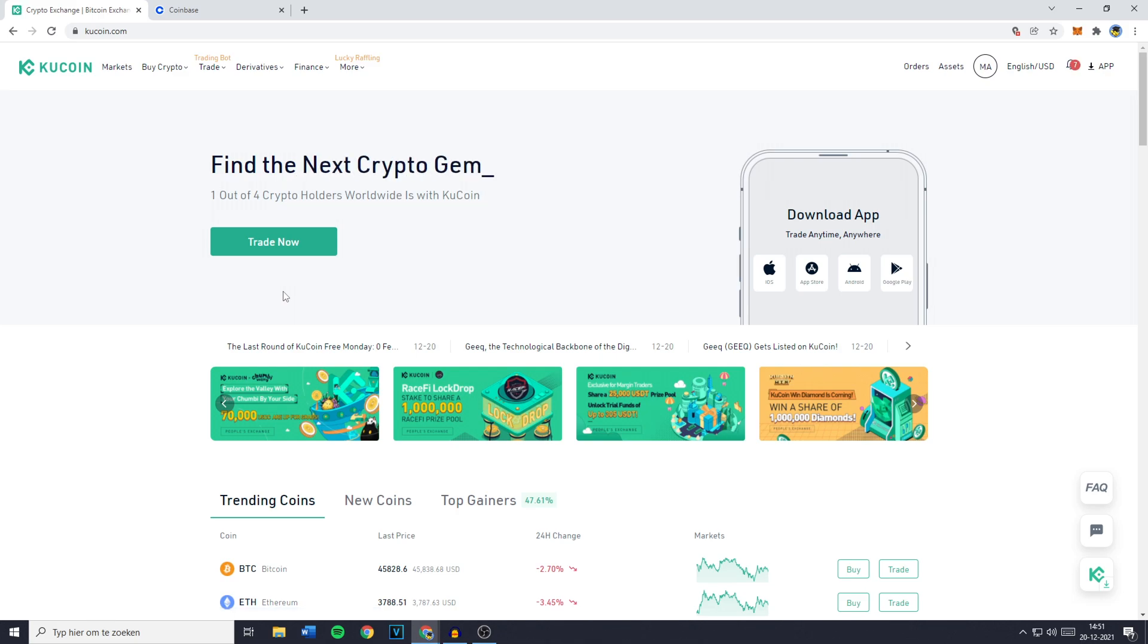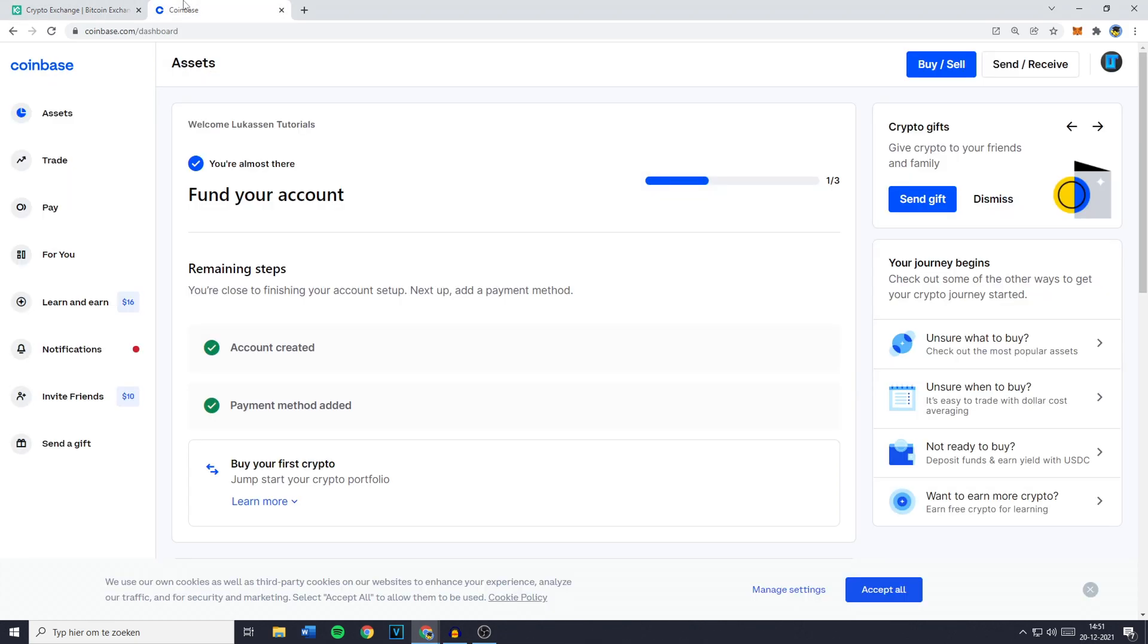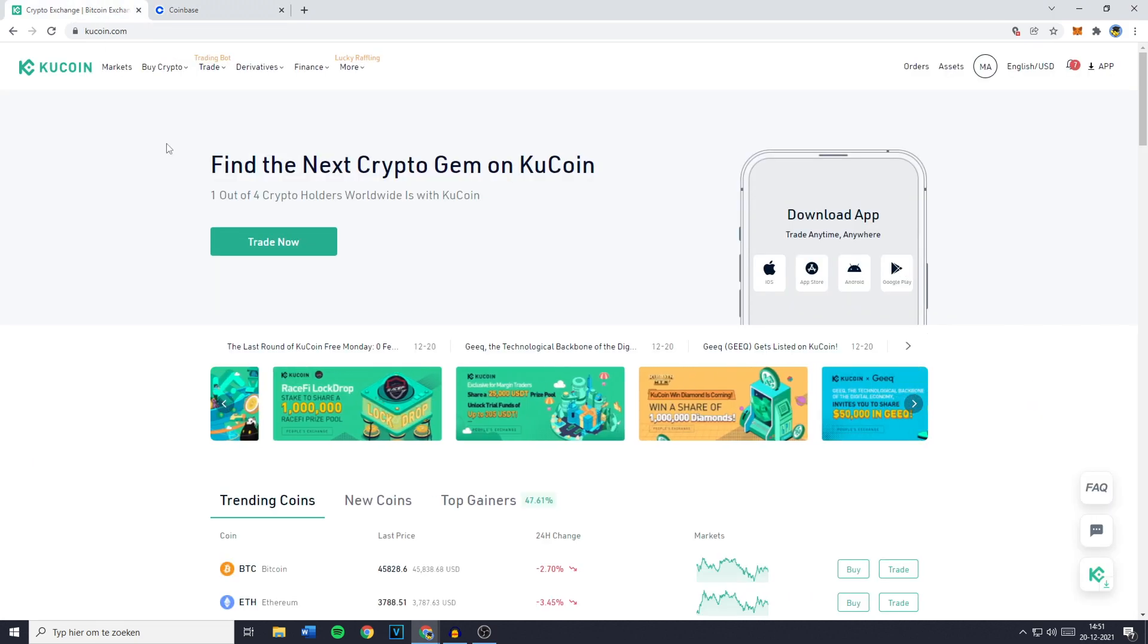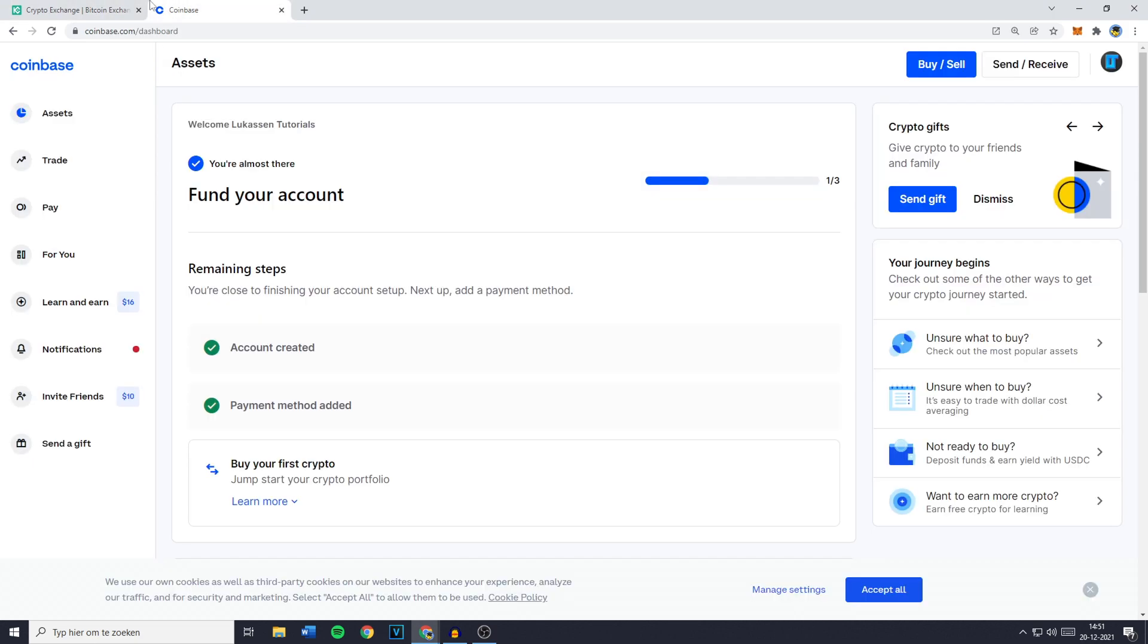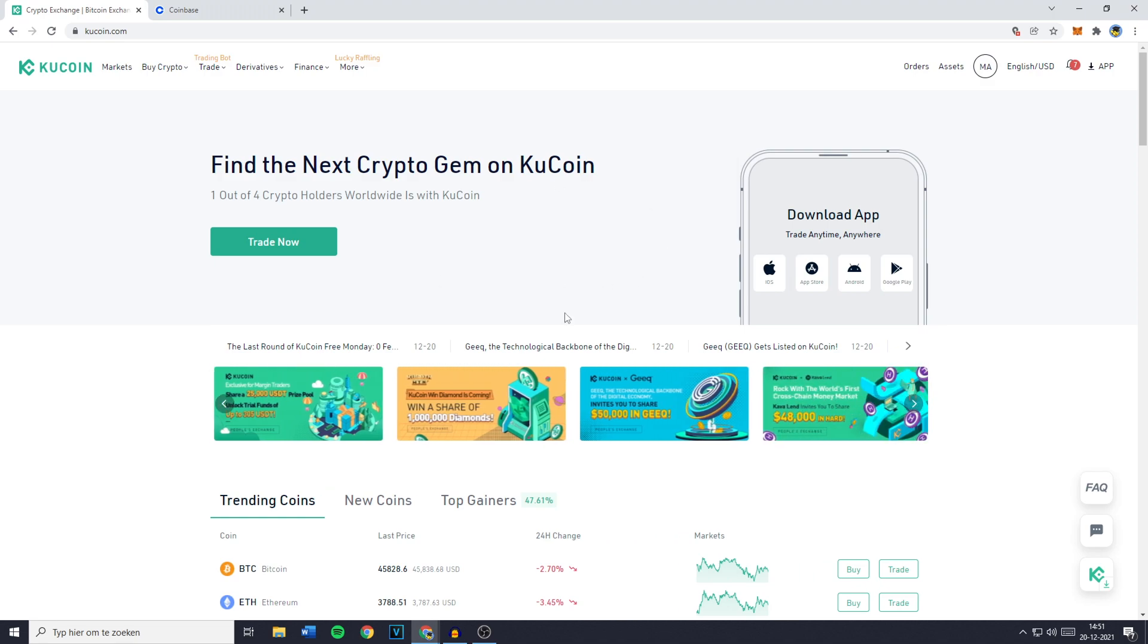Hey everyone and welcome to how to transfer from KuCoin to Coinbase. In today's video I will show you step by step how to transfer your cryptocurrency from KuCoin to Coinbase.